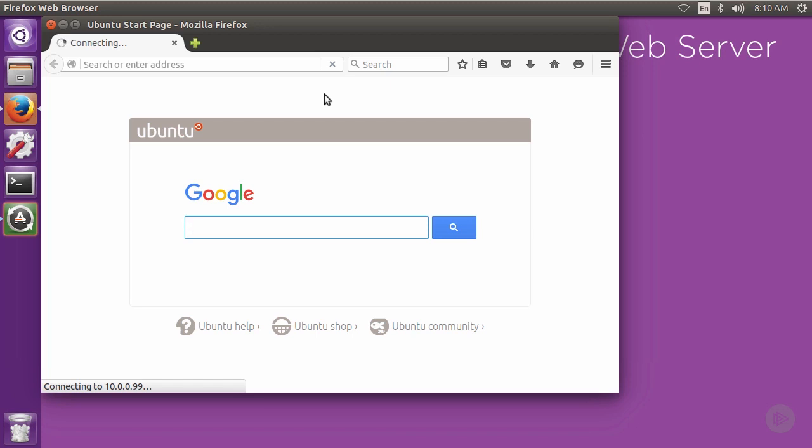So now my inside web server is in the DMZ. I can access it from my inside PC. I can access it from the web. The inside web server cannot access my inside networks. This is exactly what we were after.